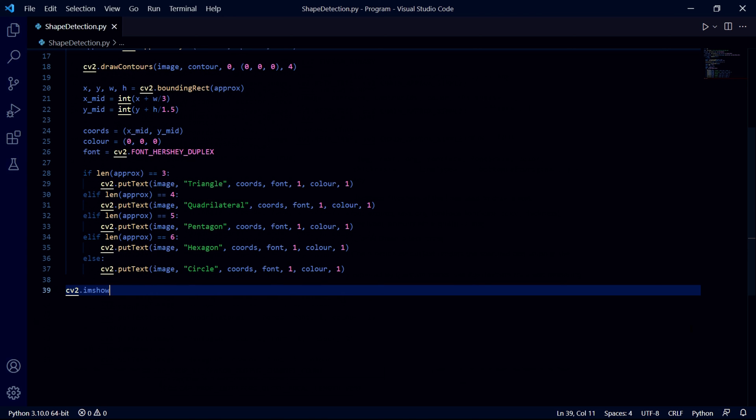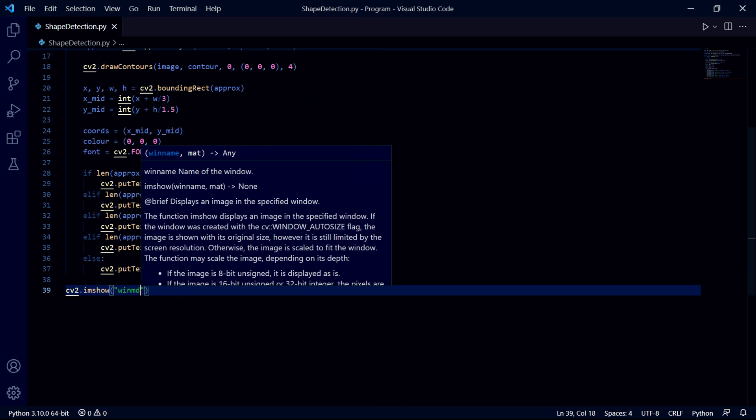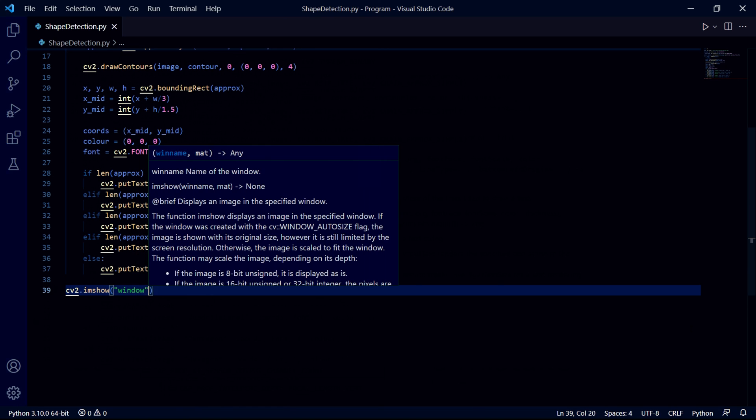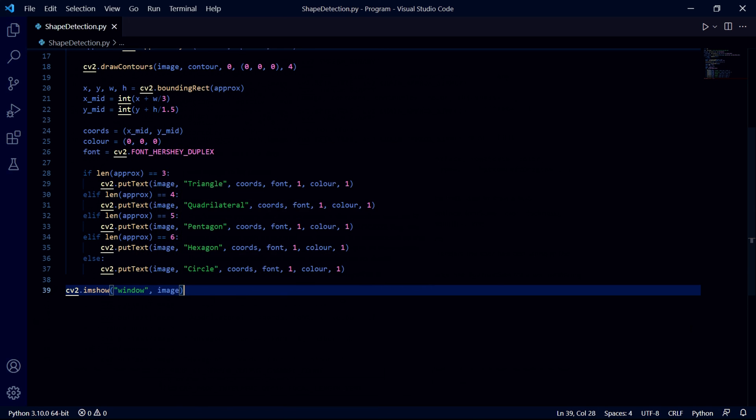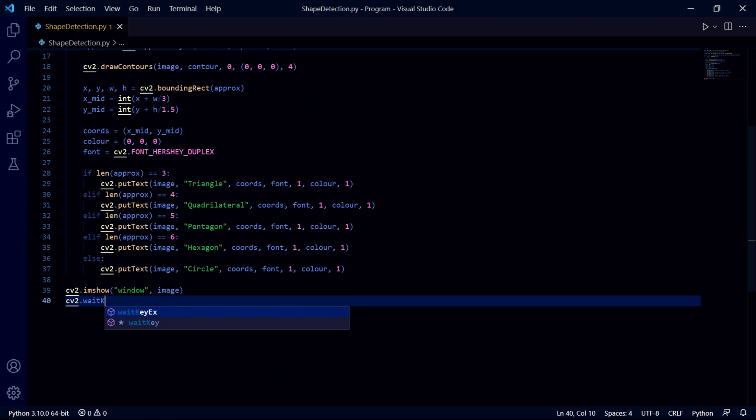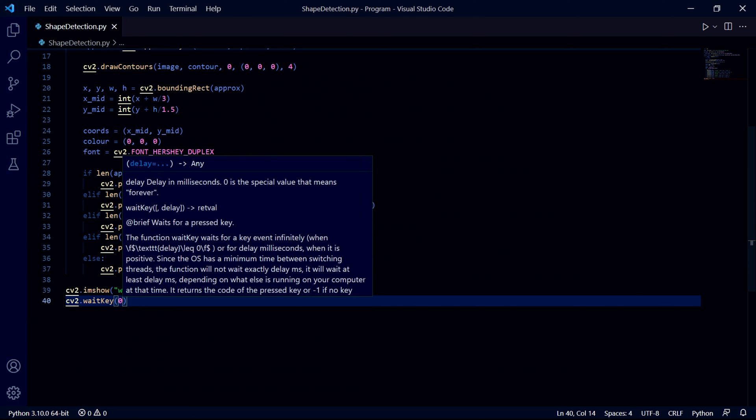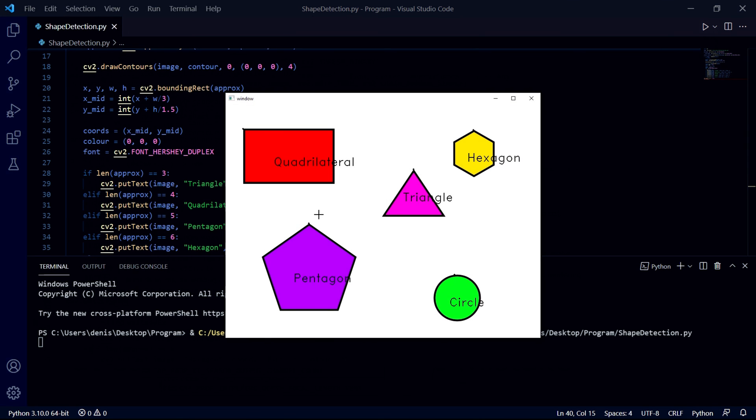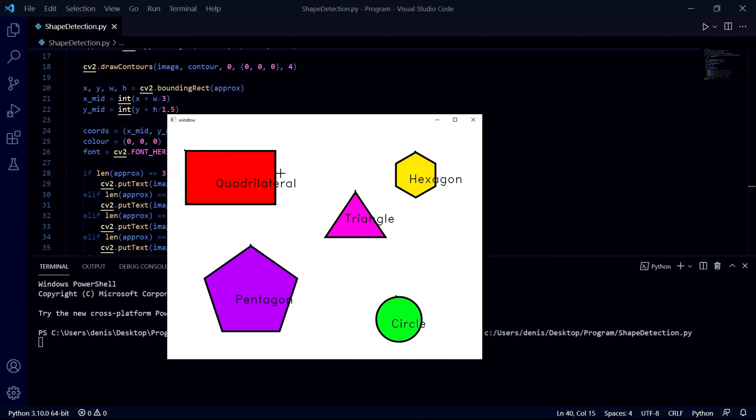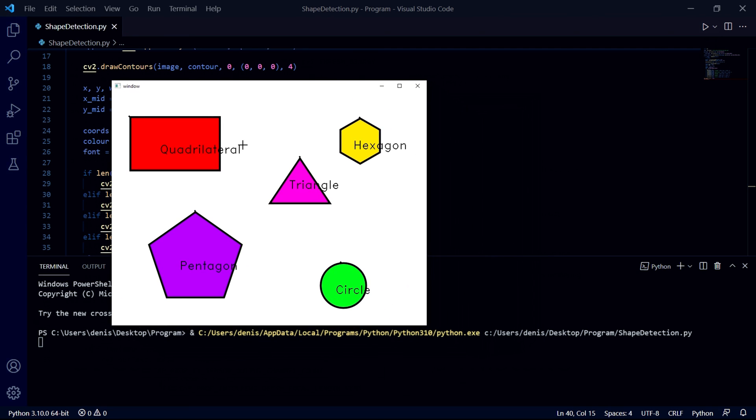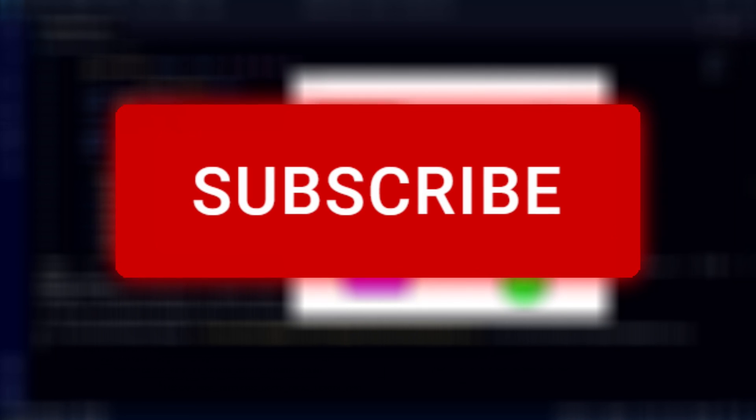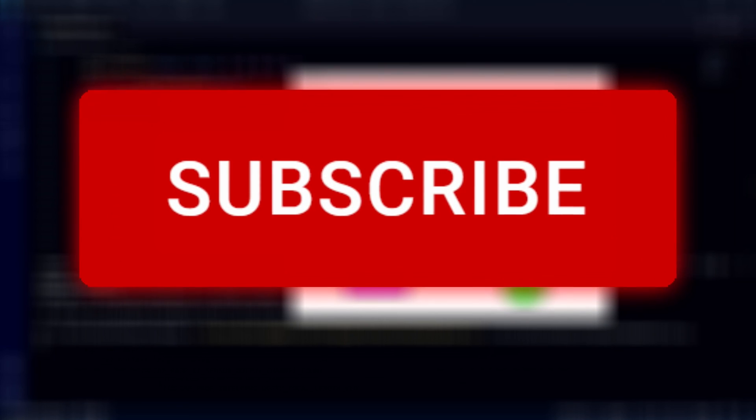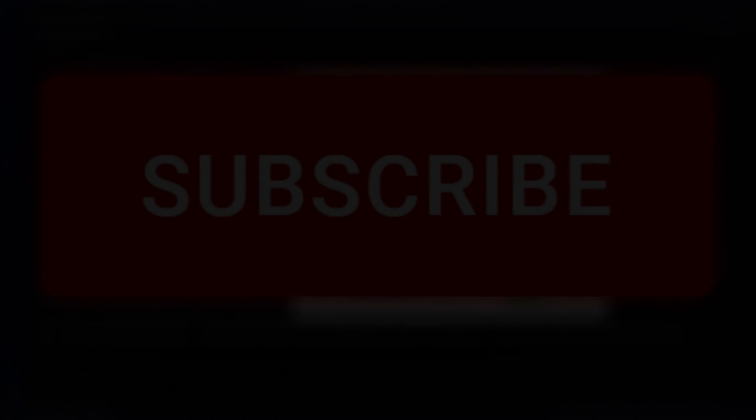Then we can finally exit the for loop and show the image on the screen. We type imshow then pass the window name as a string and then the image we want to show. We'll also need to add this wait key function and pass in zero so our image only shows until we end the program. Now if we run this program we should end up with the final image and as we can see each of the shapes has text on it telling us the name of the shape and it seems quite accurate. But with all that said, that's the end of the video. Please remember to like the video and subscribe to the channel and I hope to see you in the next one.